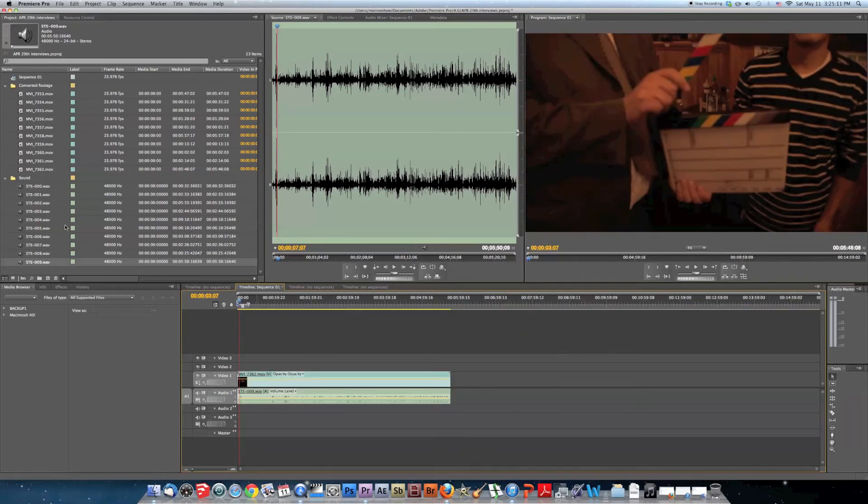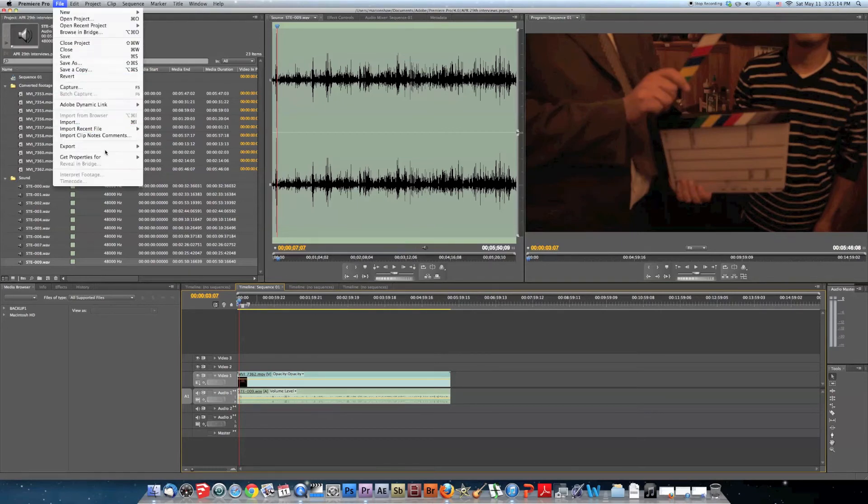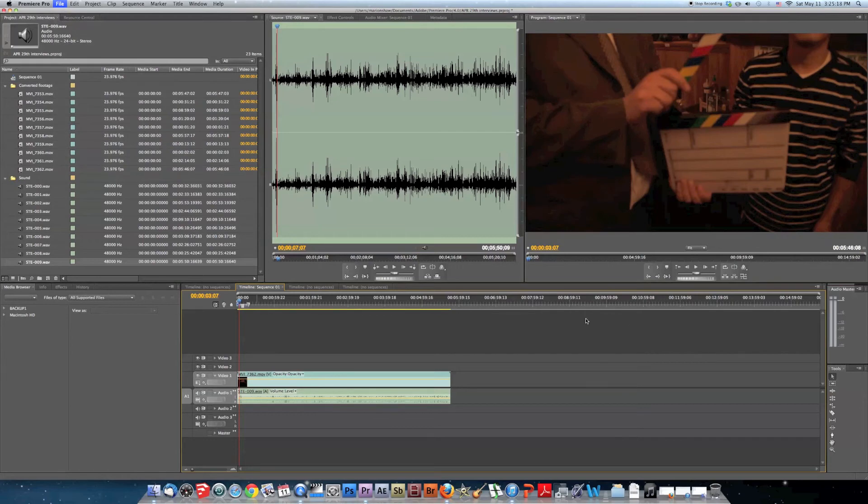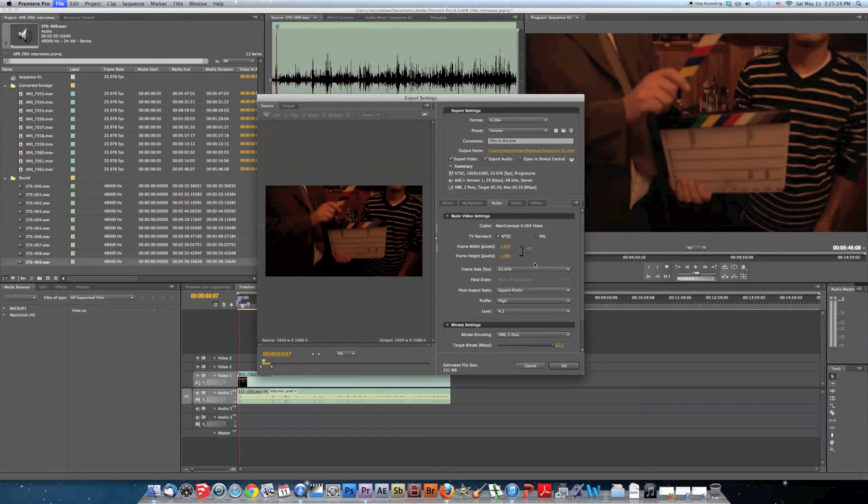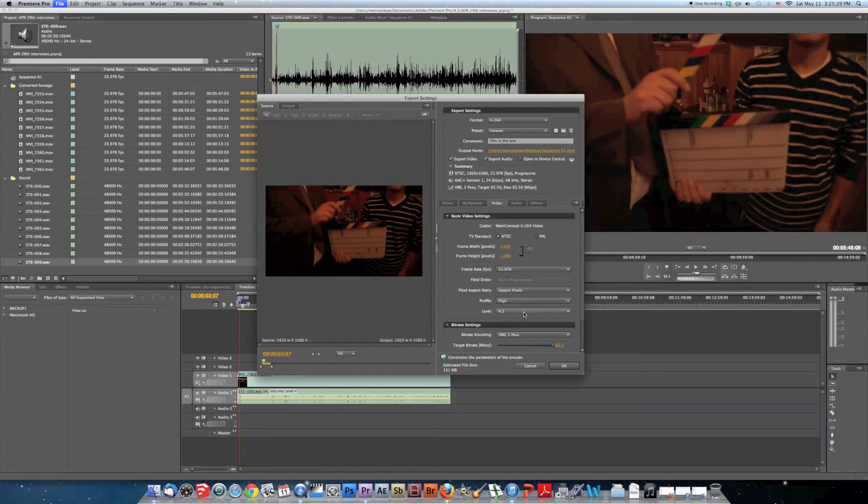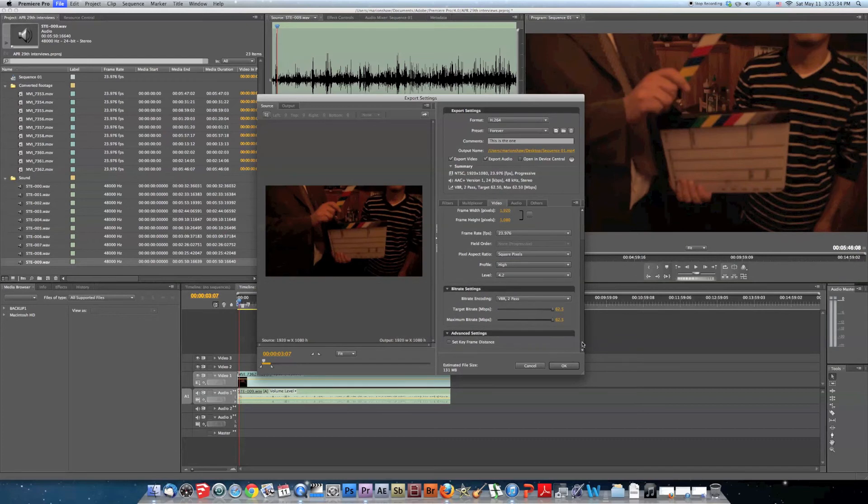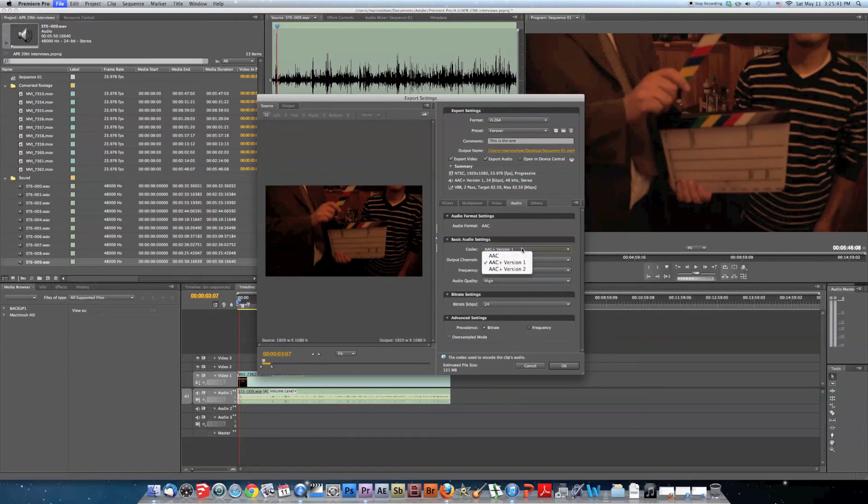Then for exporting, file, export media. These are my settings. Video, H.264, 1080, 23.976, square pixels, high profile, 4.2 for level. VBR 2-pass for better quality. Just raise up the bitrate as much as you can.